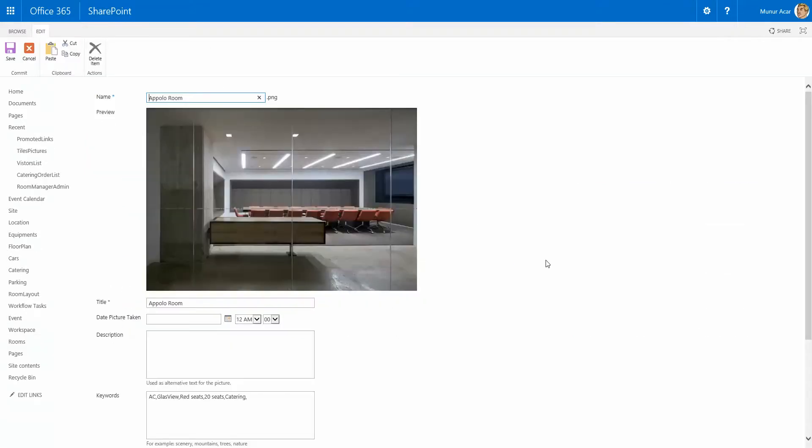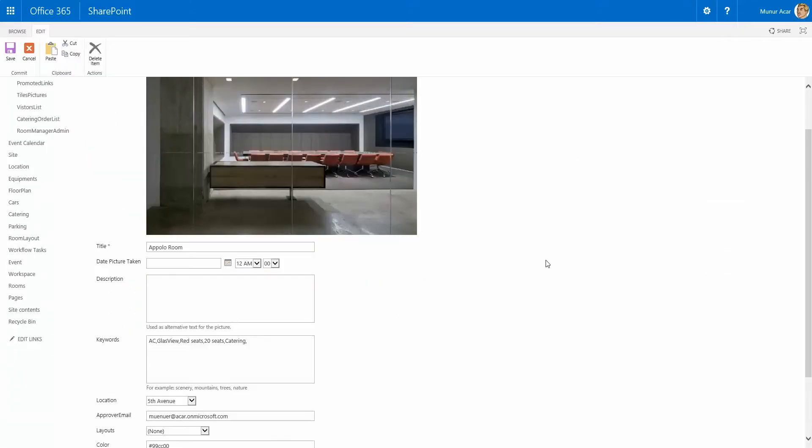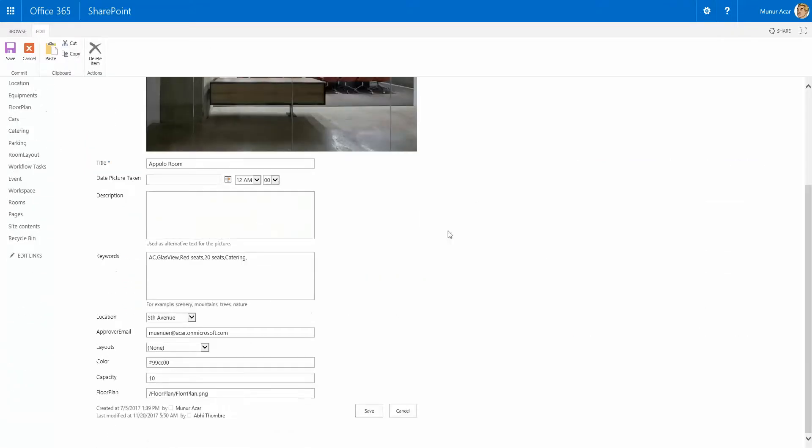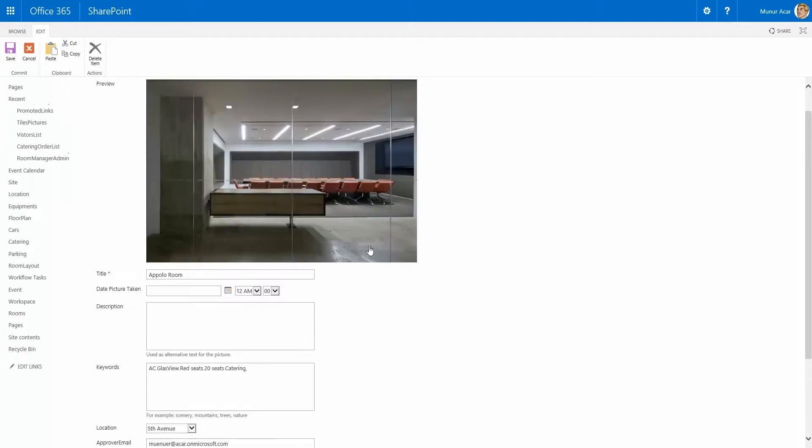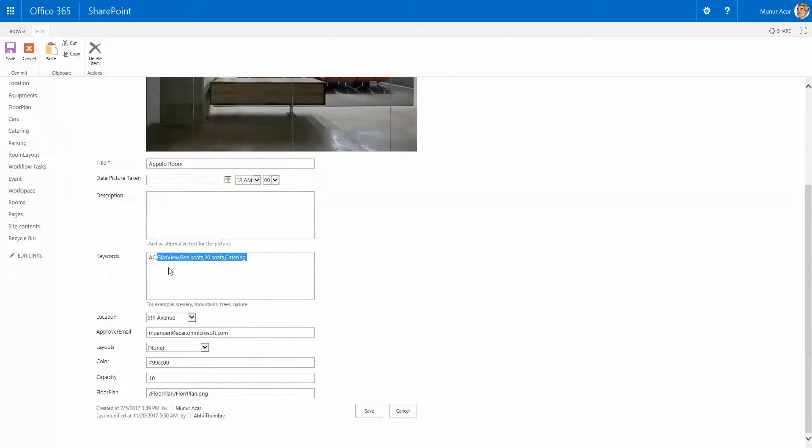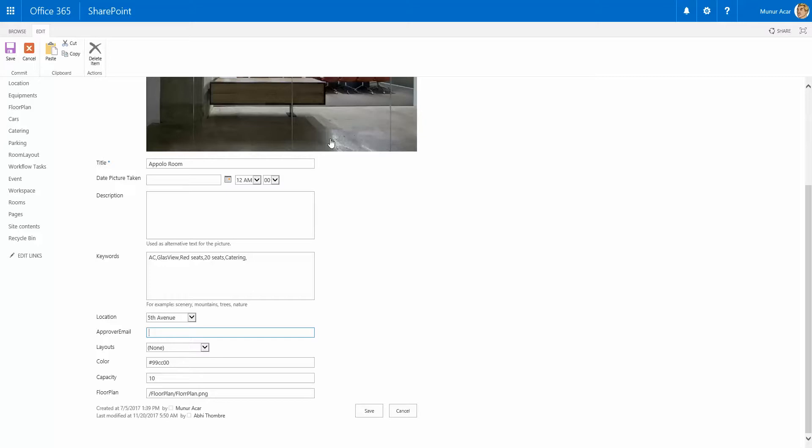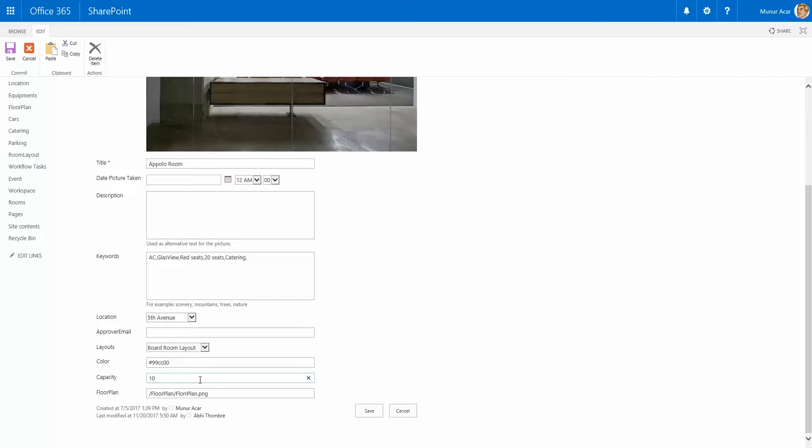And once it's uploaded you can just modify the fields in the Edit View. So we have a title, we have some keywords which can be used for the filtering, the location where the room is associated. We can add specific approver emails for a specific room, attach a layout, room layouts for a specific room. We can use a coloring, enter the capacity field for the room and attach a floor plan as well.